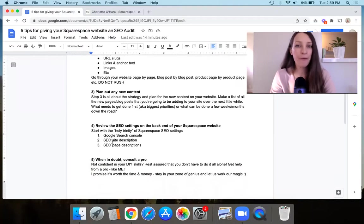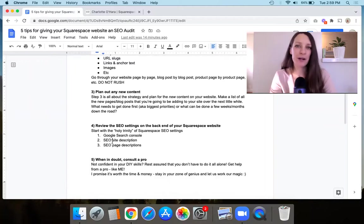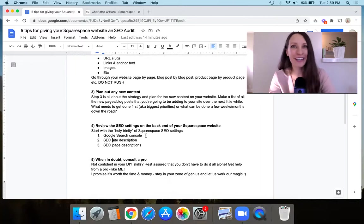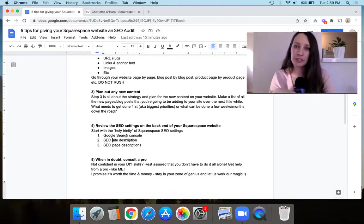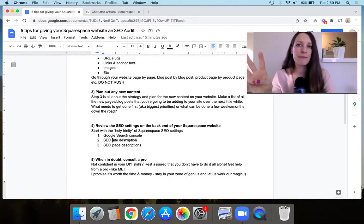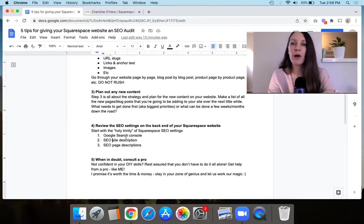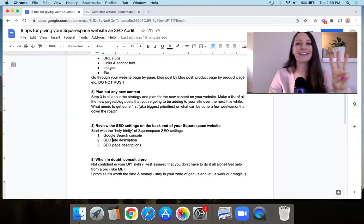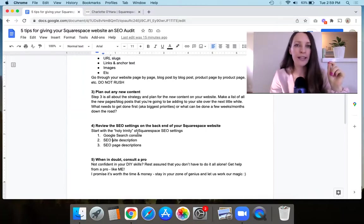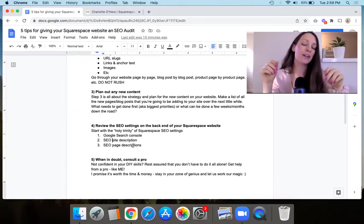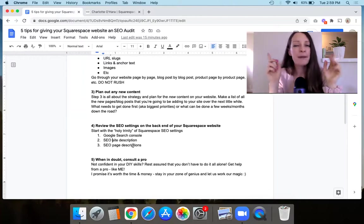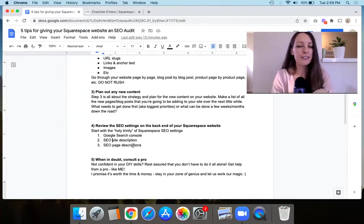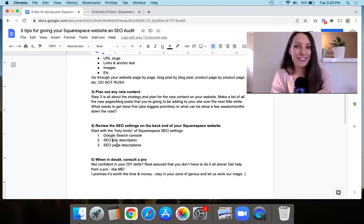And then point number four is that you want to review the SEO settings on the backend of your Squarespace website. So I always joke, I call it the holy trinity of Squarespace SEO. We've got number one, make sure you're connected and verified to Google search console. Number two, make sure you filled out the SEO description, the site description for your website as a whole. And number three, make sure you filled out the SEO description fields for all the different pages, blog posts, products, things like that. And if you want a bit more information on this particular one, like the settings, the holy trinity, then I'm going to link up above to a video that walks you through these three steps in much more detail. So click the link below and that will help you to get started on the settings for your website, the SEO settings on your Squarespace website.